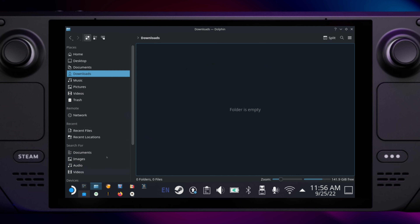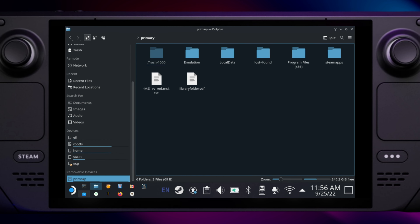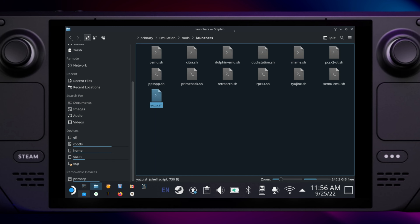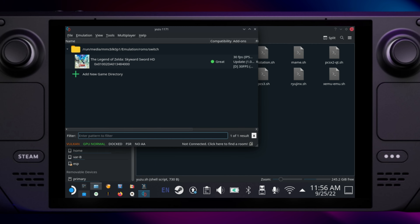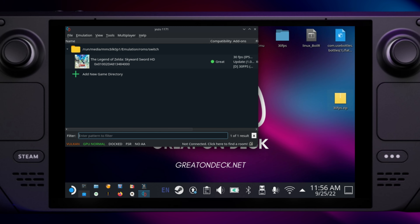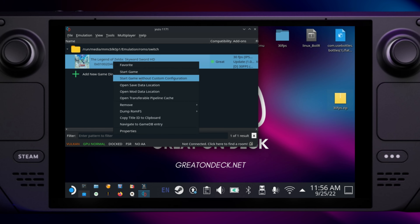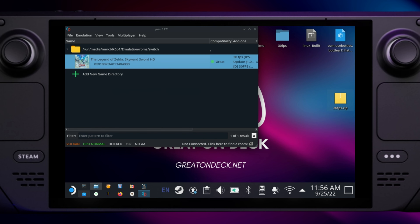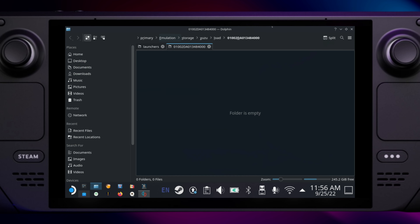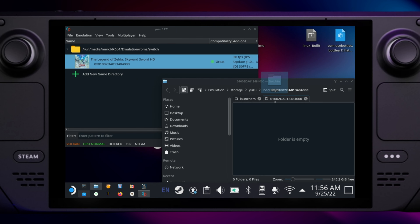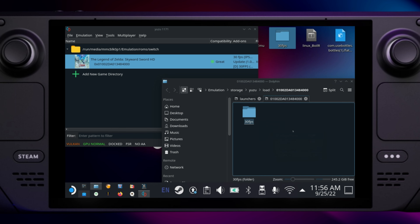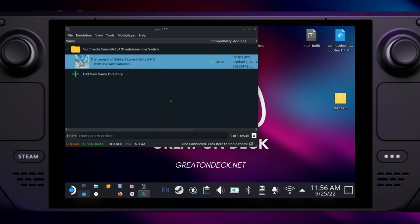Run Yuzu Emulator. You will find it in the Emulation, Tools, Launches folder. Run Yuzu.sh. Right-click, or use Steam Button plus L2, on The Legend of Zelda Skyward Sword HD and select Open Mod Location. Move the entire folder here from the desktop. Close the window and return to Yuzu.